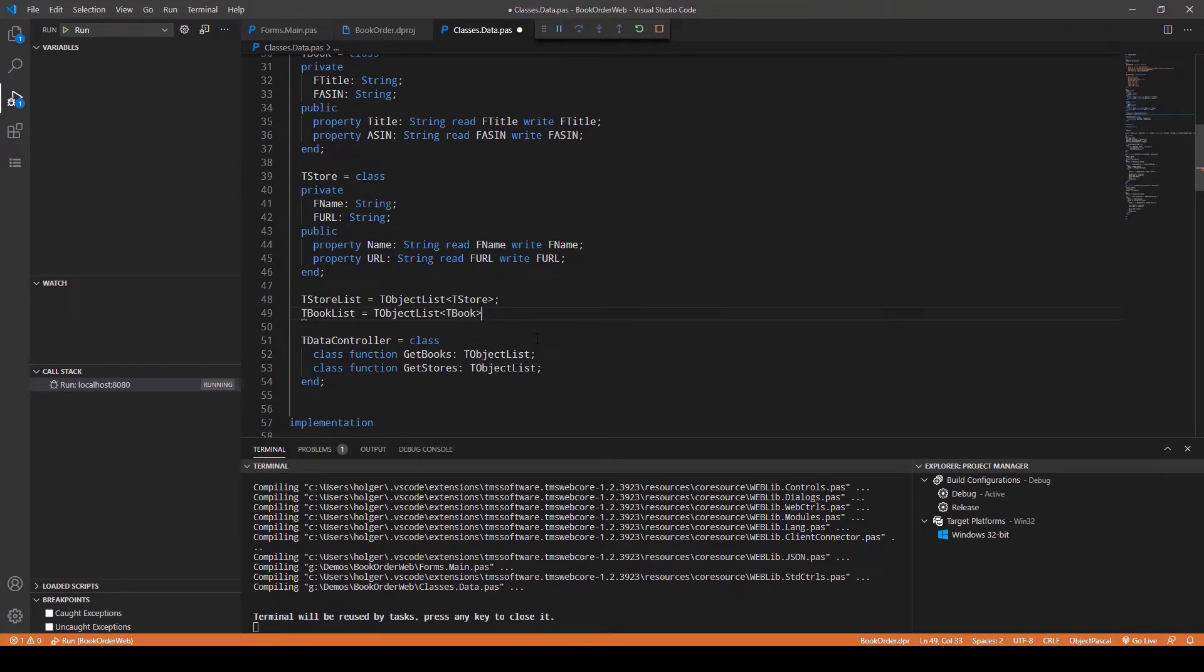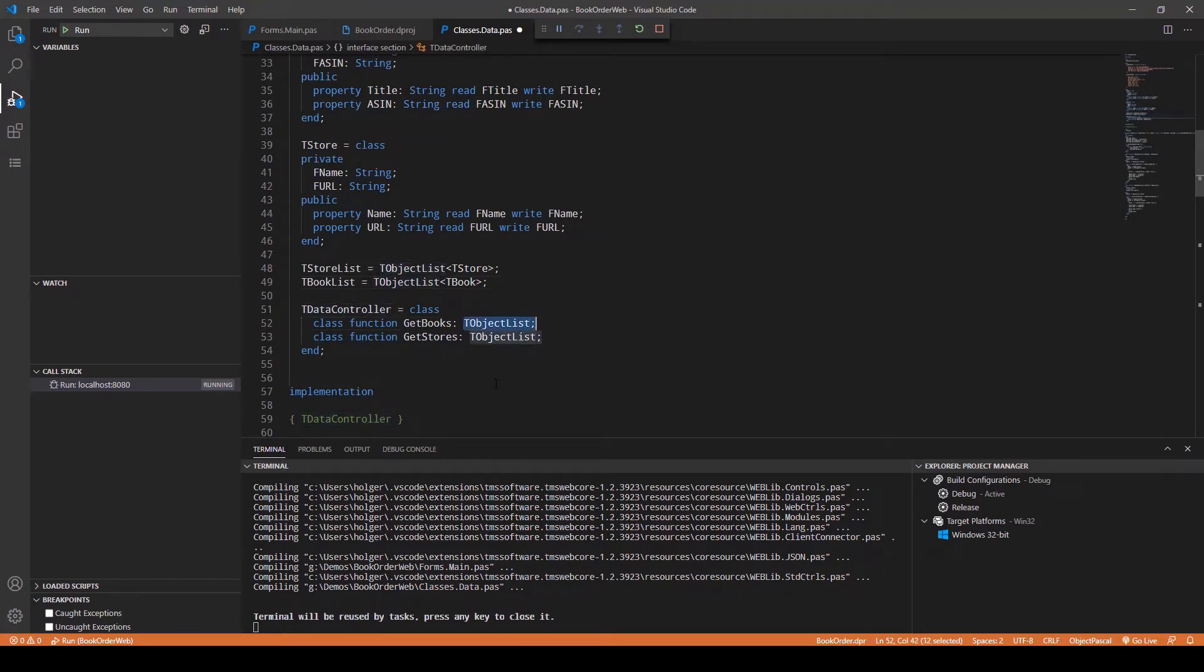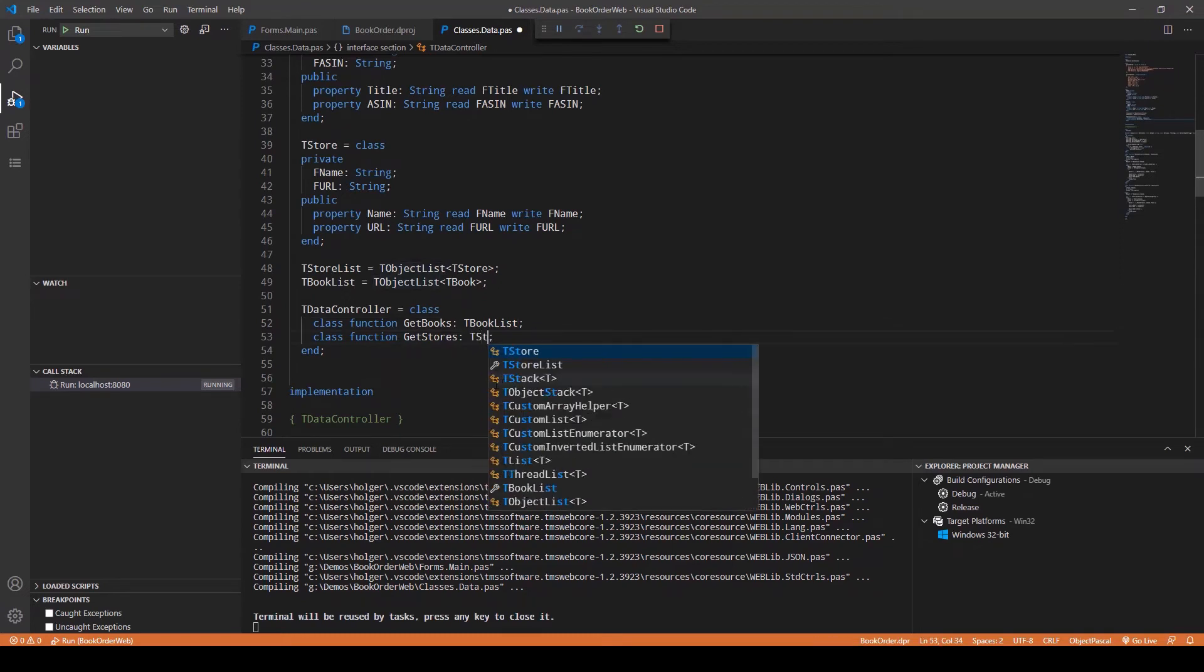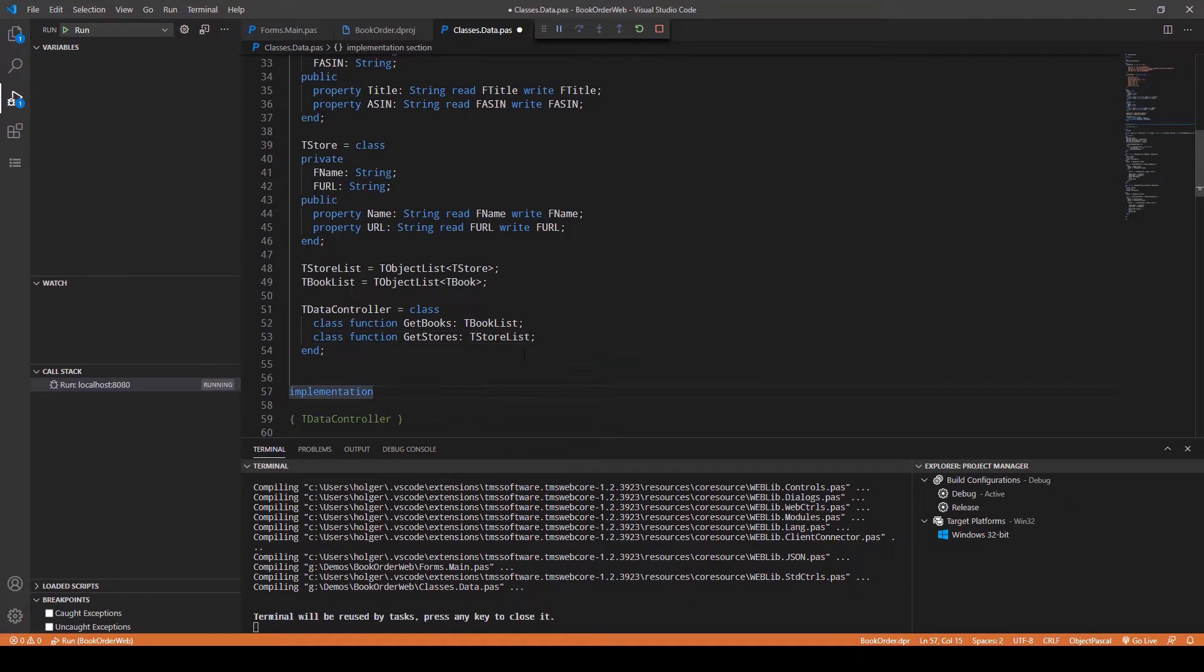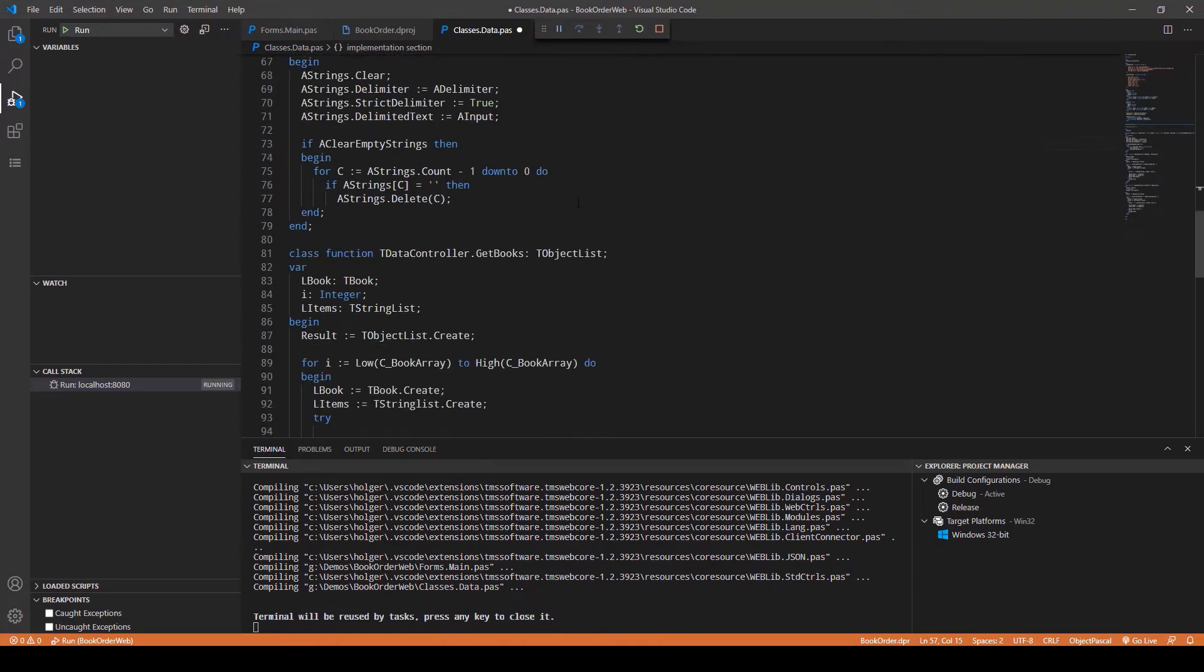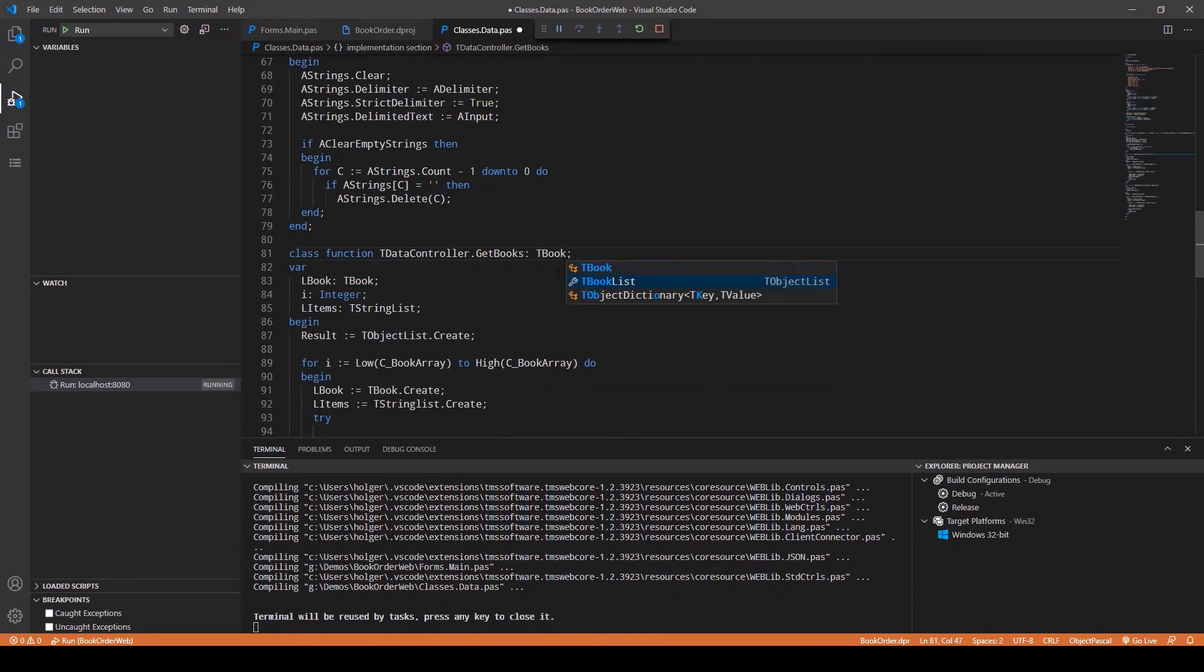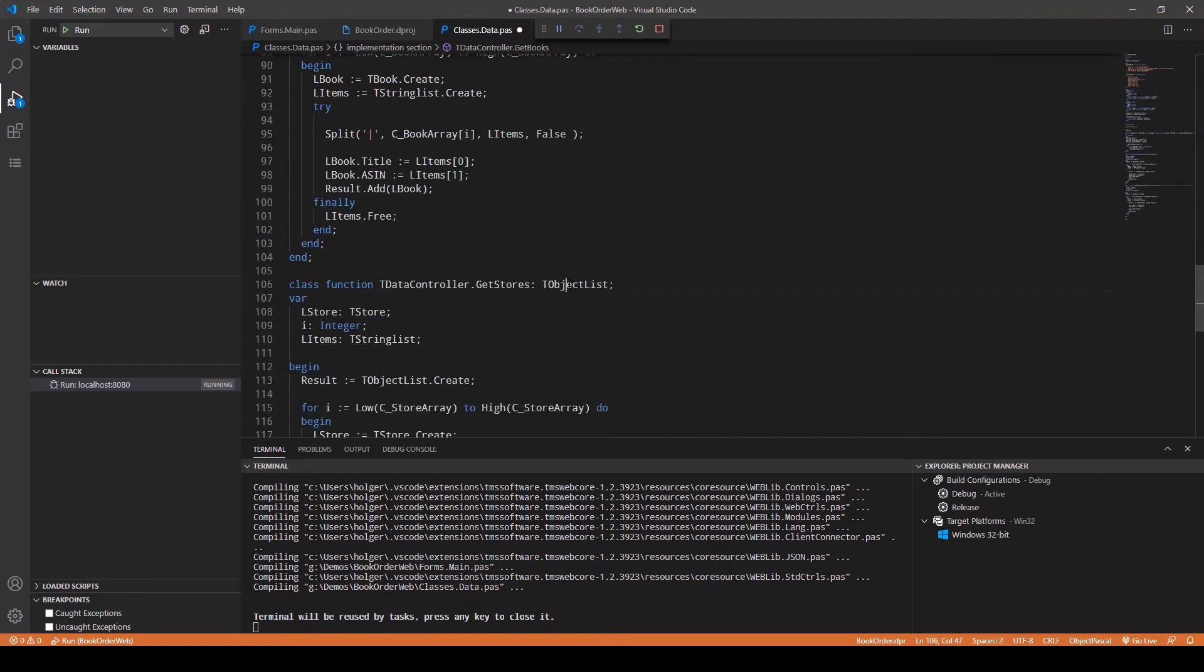Let's see what this means for our data controller. In order to return the books we return a TBookList, and in order to return a store we return a TStoreList. These are the changes here, and of course we have to do the same changes in the implementation.